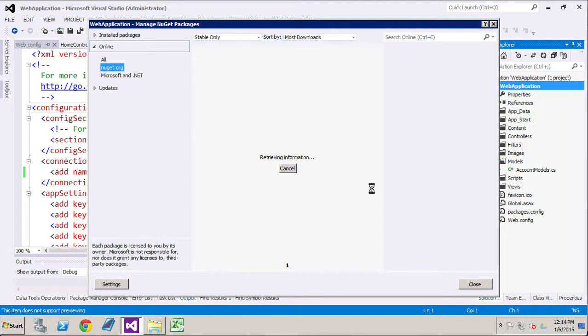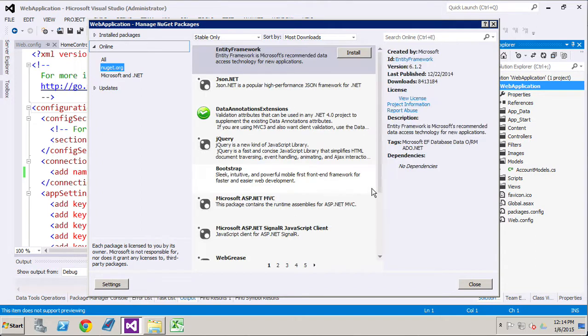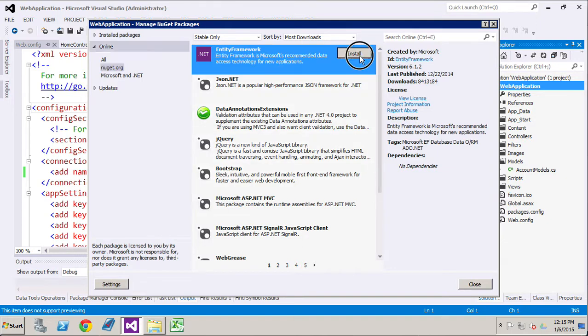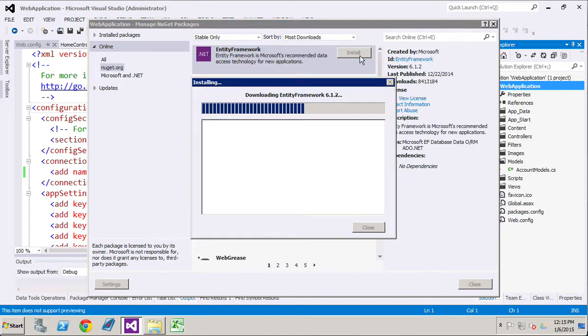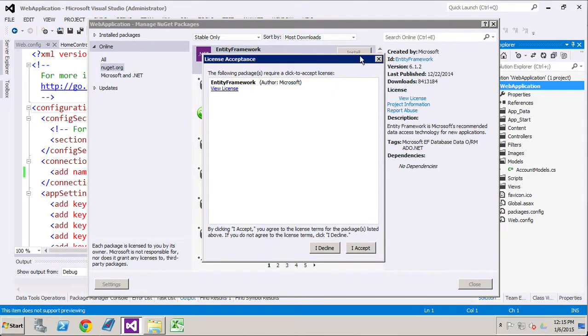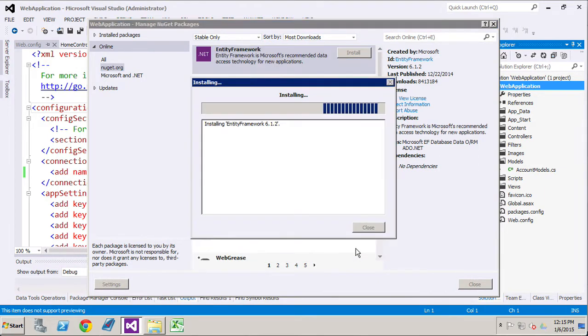NuGet has a variety of features available to it, namely a quick download of installable features for your website. So we're going to install Entity Framework 6.1.2. We just accept all the way through that.